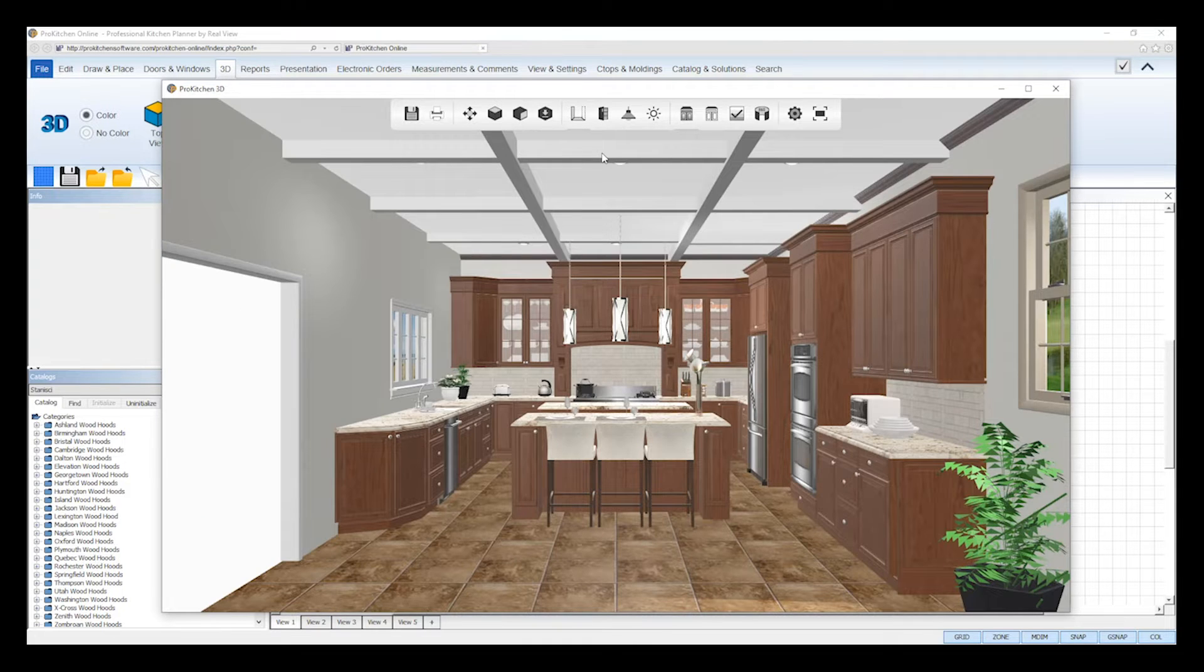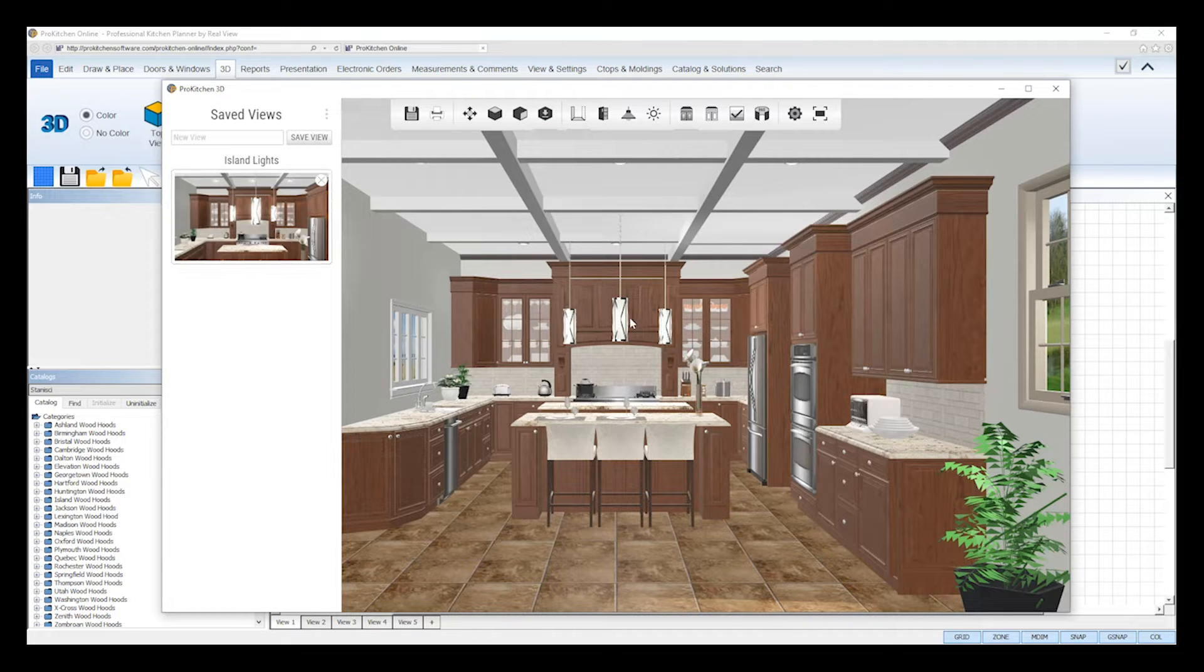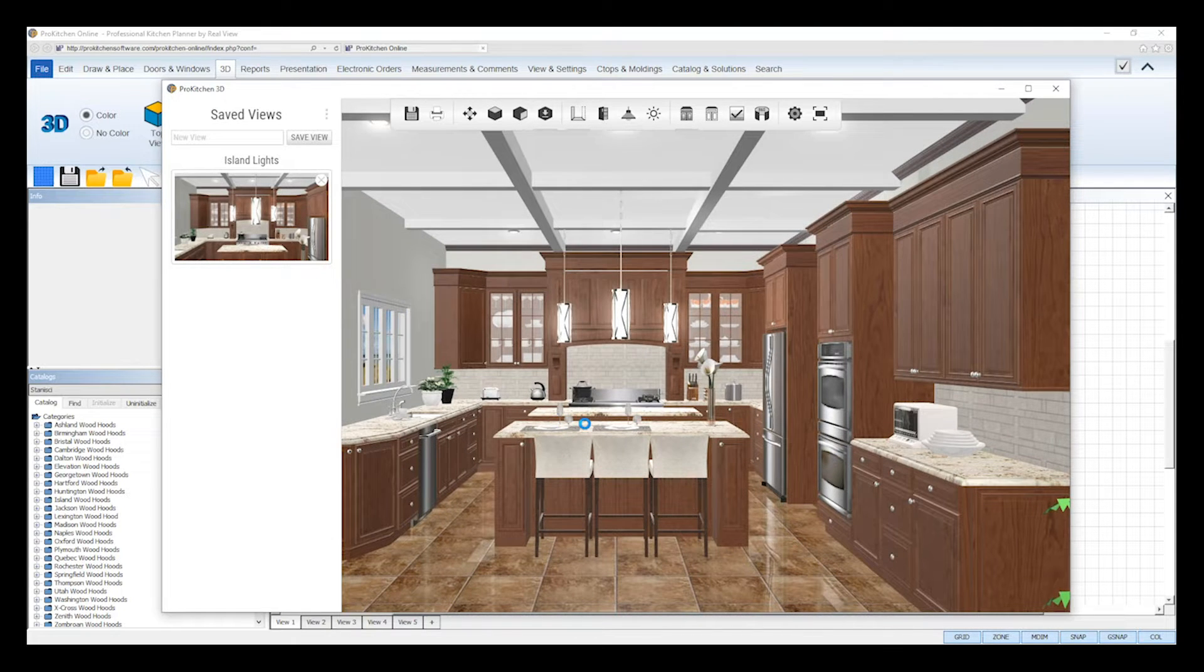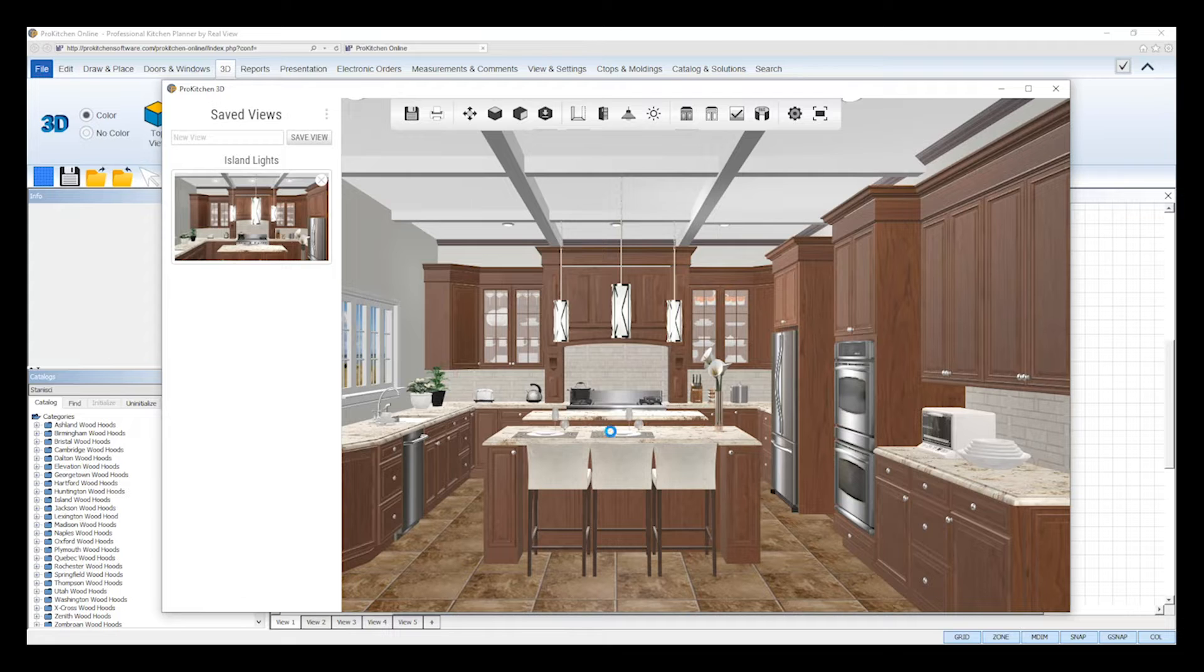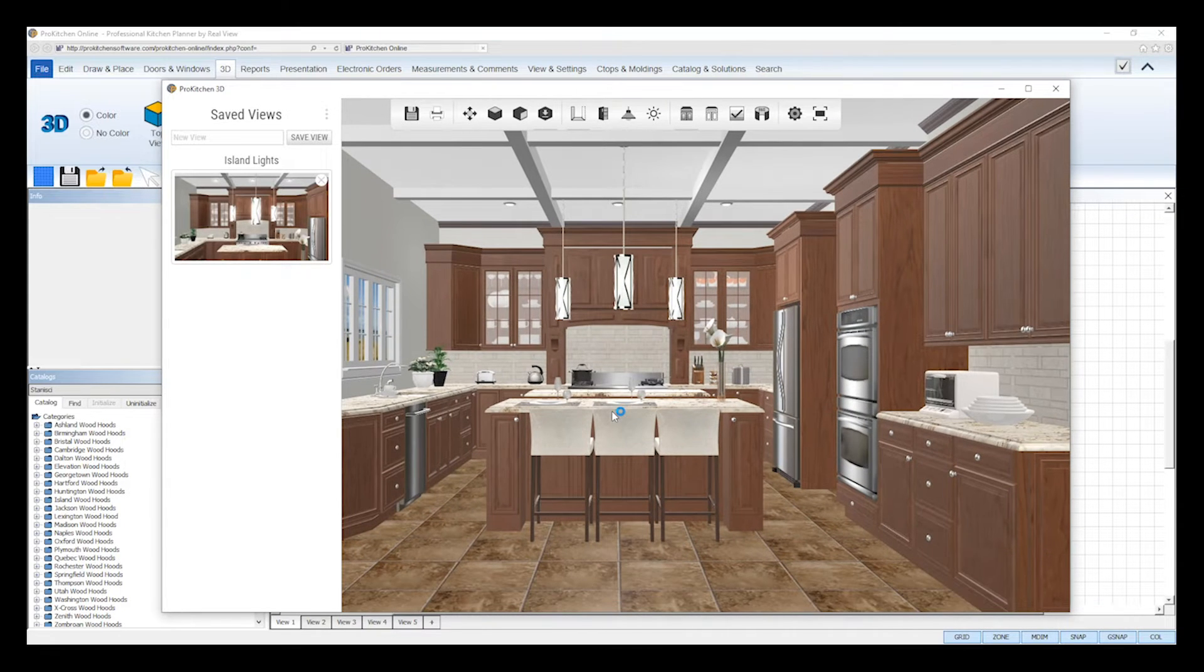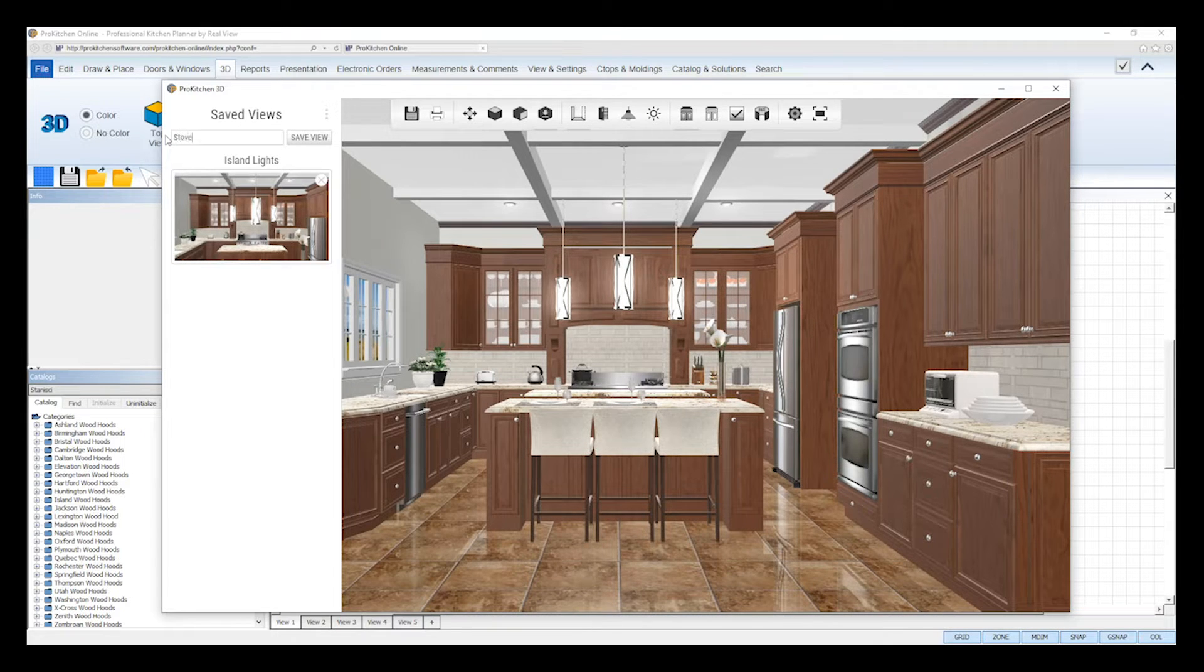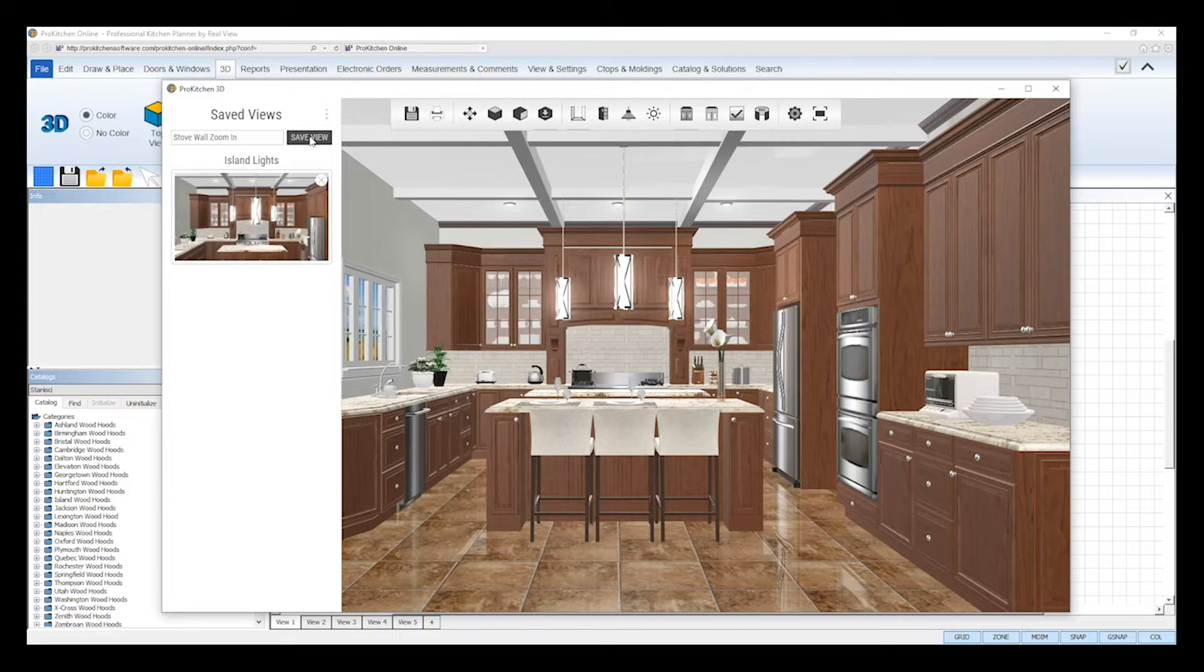Saved views lets you save custom perspectives to switch to when needed. First, position your image in the perspective you wish to save using the camera control tools or your mouse, and then open the saved view settings. In the sidebar that appears, type in a name to give your saved view at the top, and then click save view. Your saved views will be displayed below, and you can click on any of them to switch to that perspective.